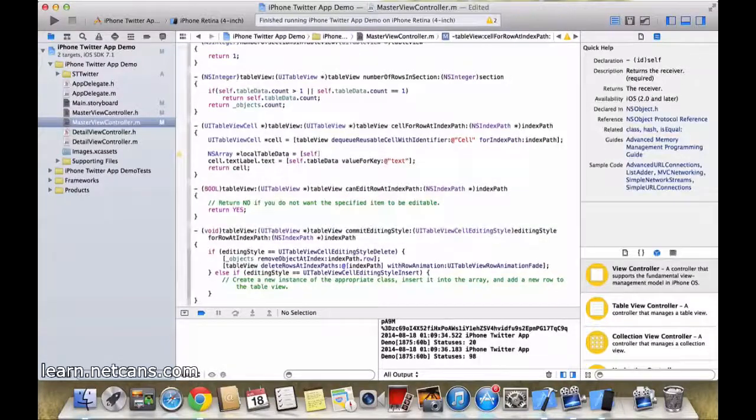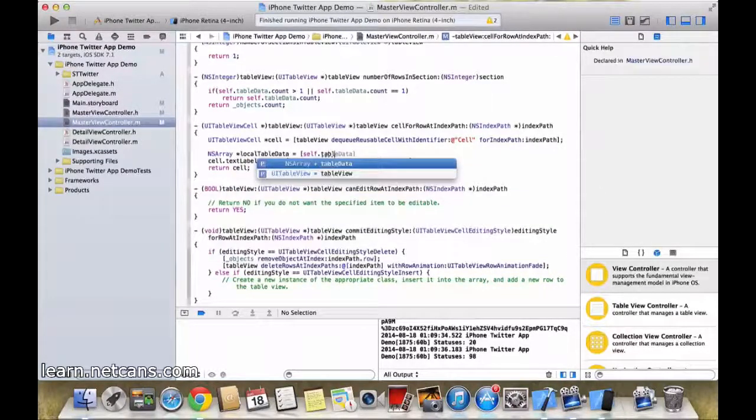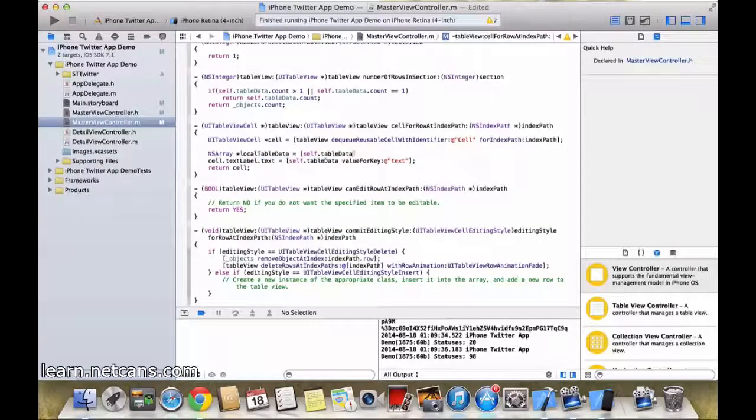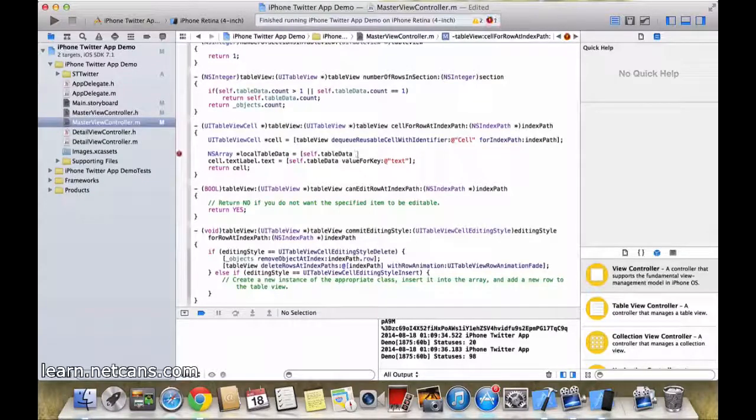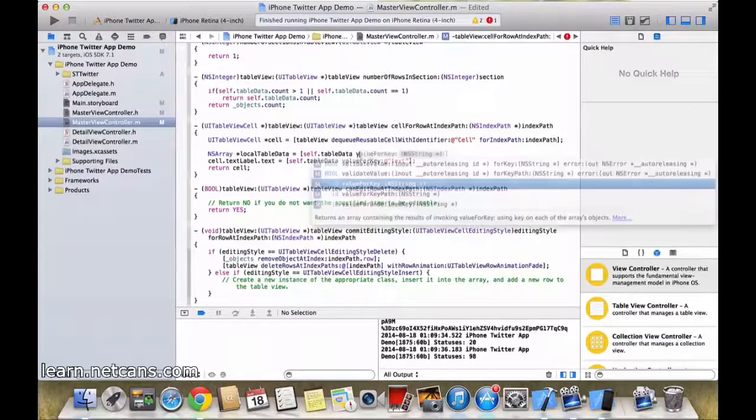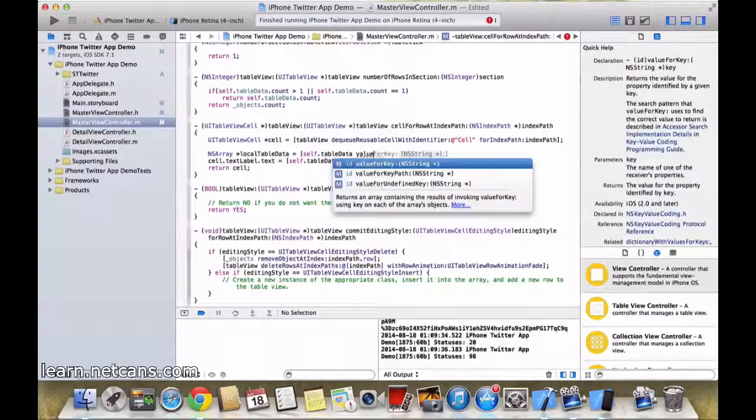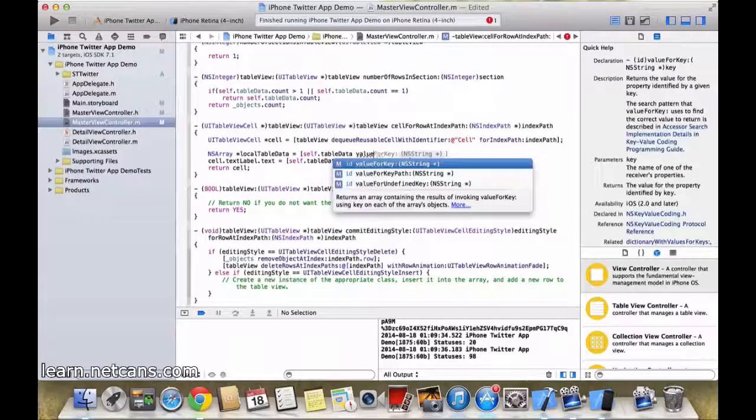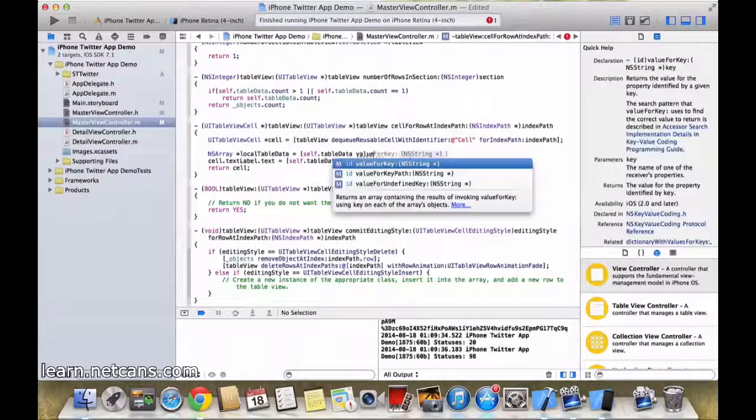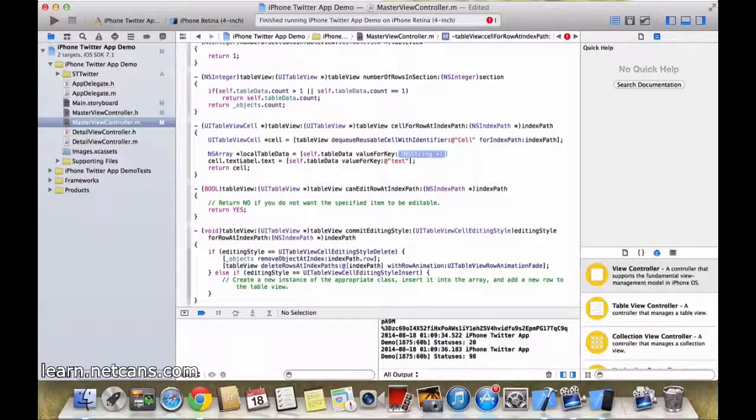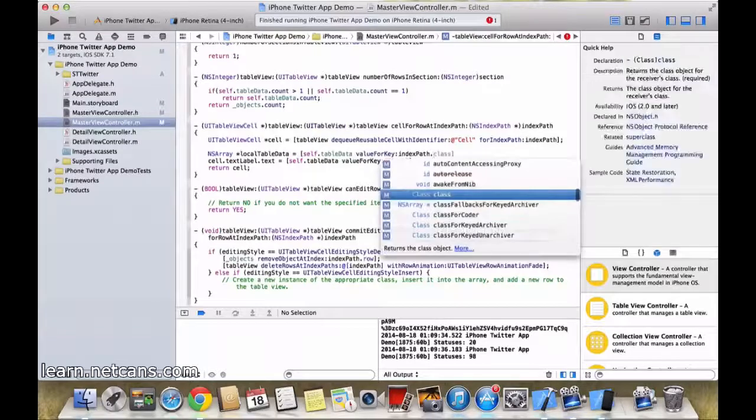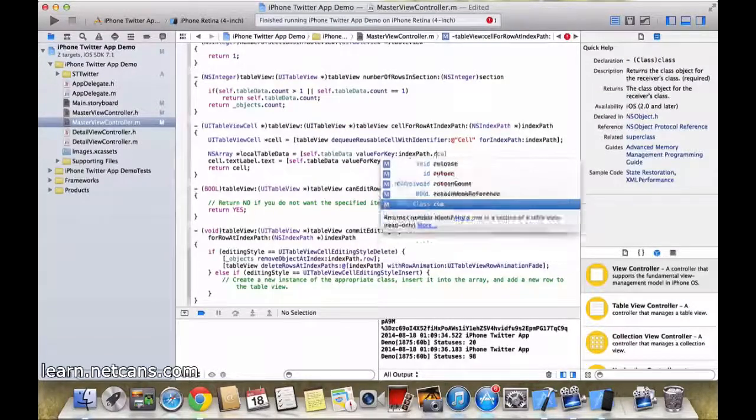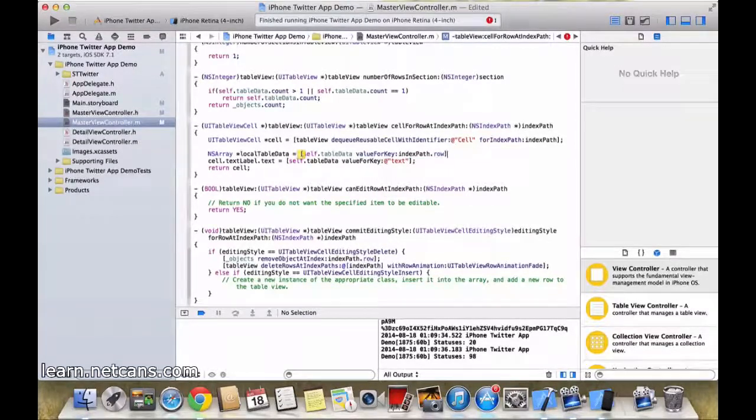This is self.tabledata value for key, which will be here. Our key will be indexPath.row. I am most probably sure.